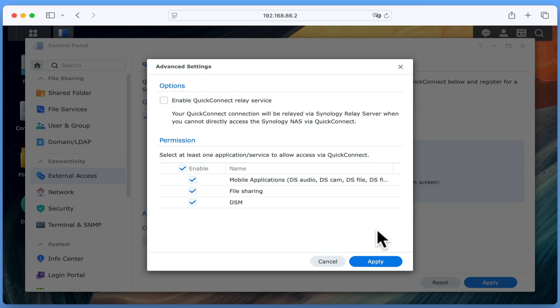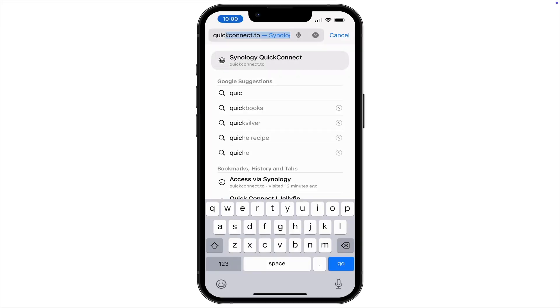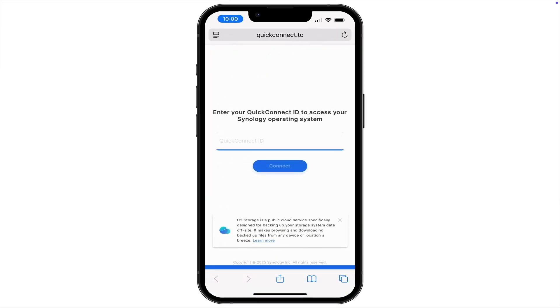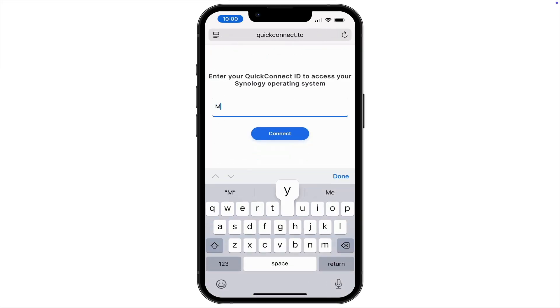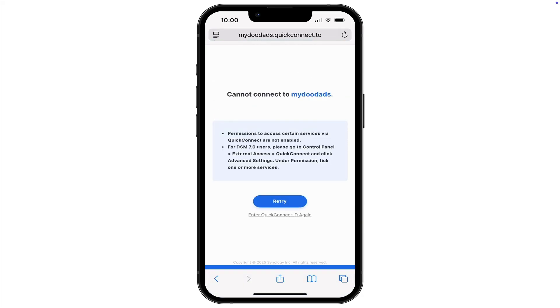After clicking Apply, if we now jump back to our smartphone and attempt to connect it to our NAS, we will find that it will fail so we now need to enable a couple of port forwards on our router.